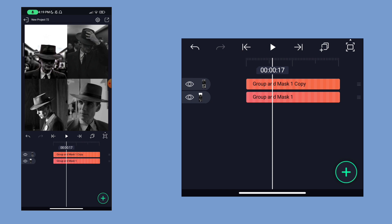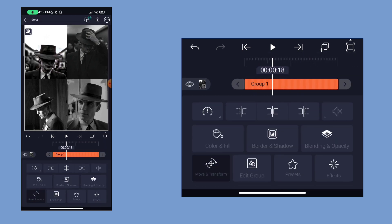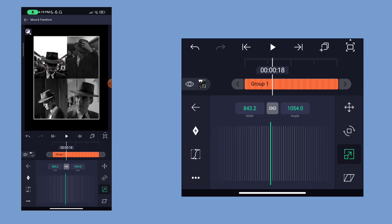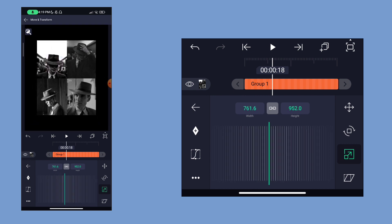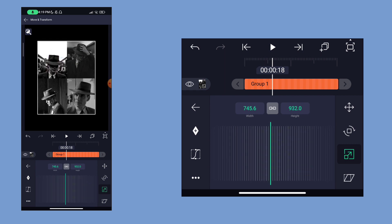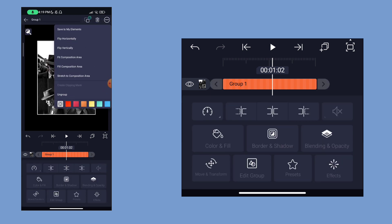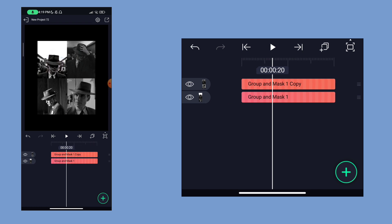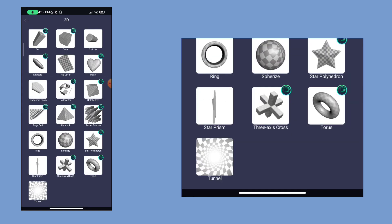Let's select all layers and group them. Then let's zoom out. Then let's group it, and then ungroup it. Let's select effects and add effects. In 3D we can add a flip layer.